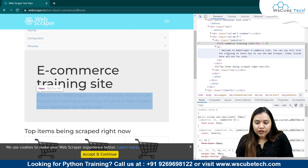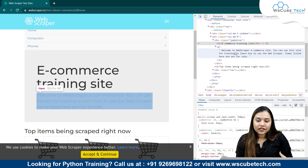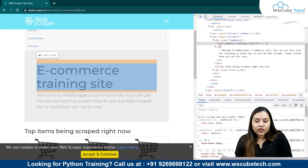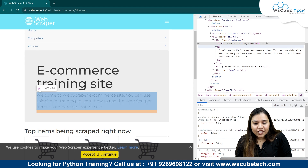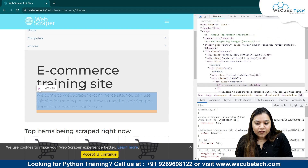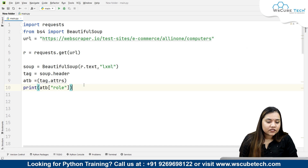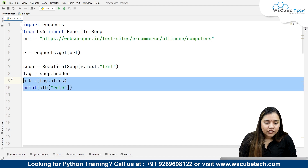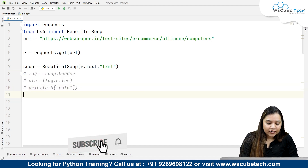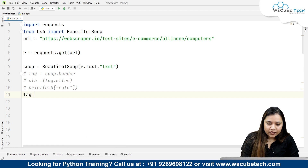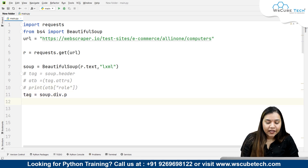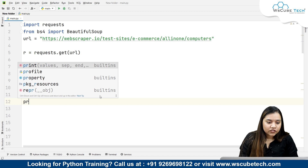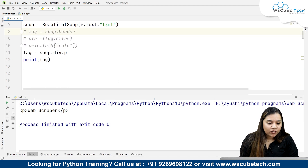So 'top items being scraped' is over here, and if I open this p tag I can see 'welcome to web scrapper e-commerce site'. Let's try to obtain this text. We have div, inside div we have h1, and also a p tag. So let's go to our code. If I want to get a p tag from a div, I'll create a tag variable: `tag = soup.div.p`.